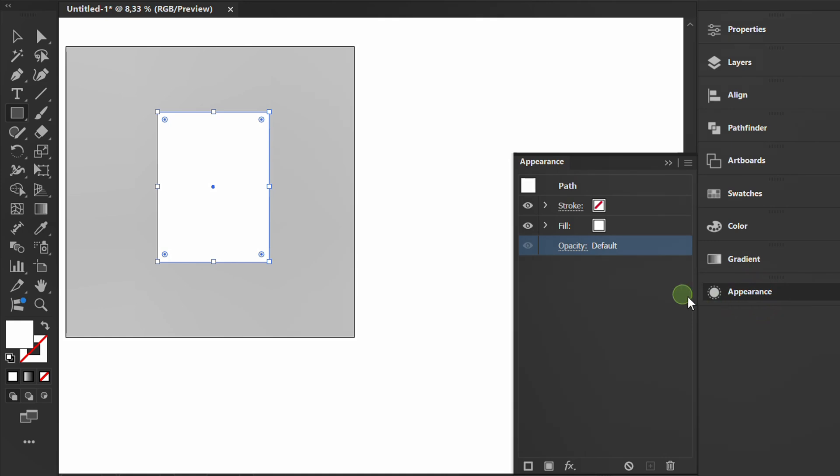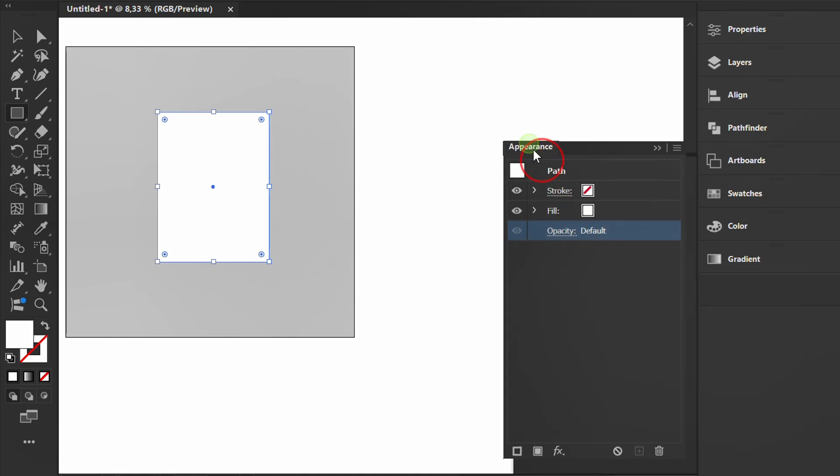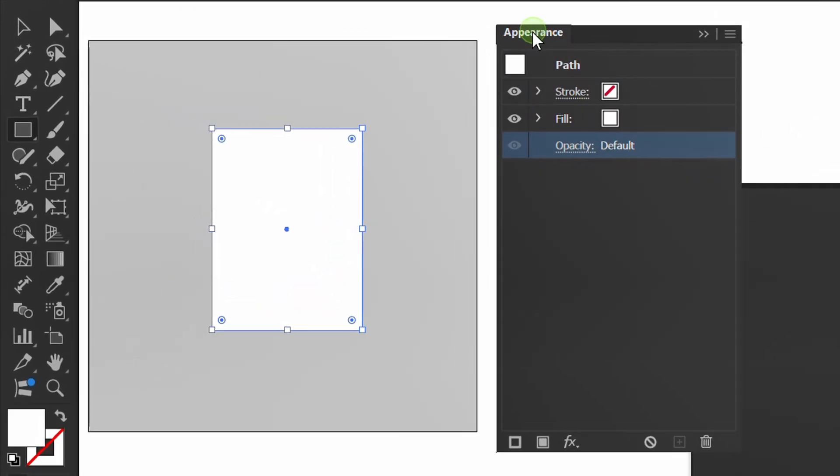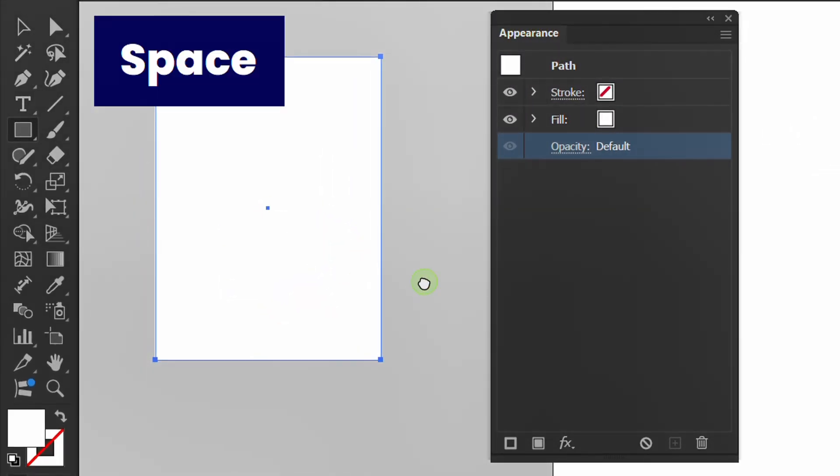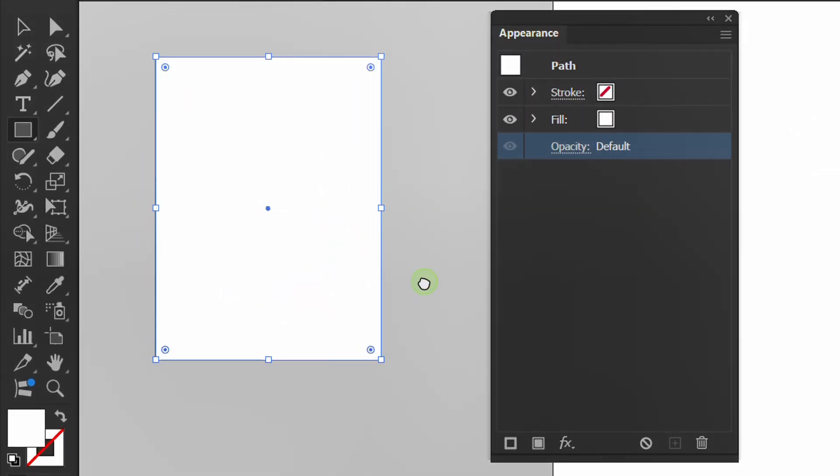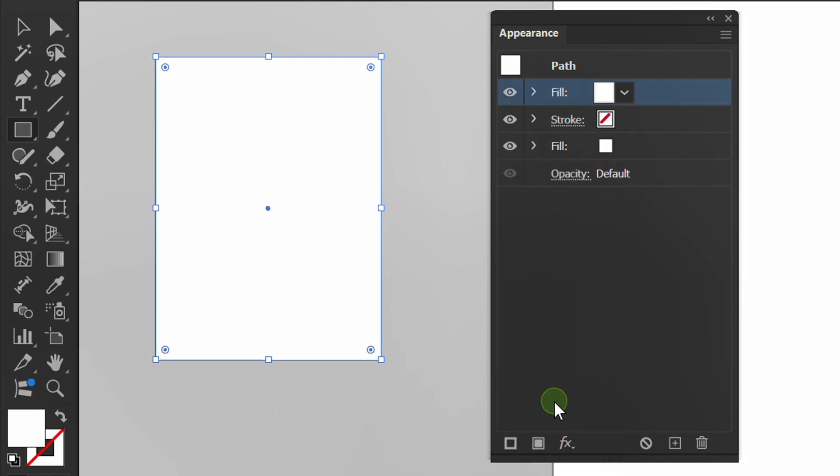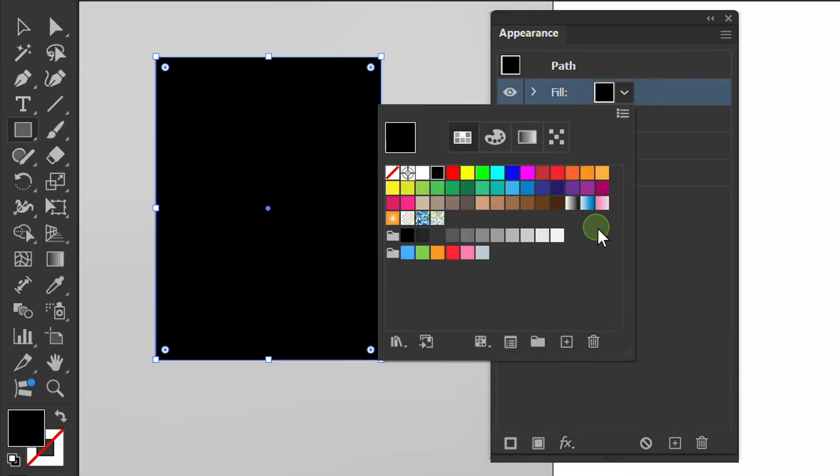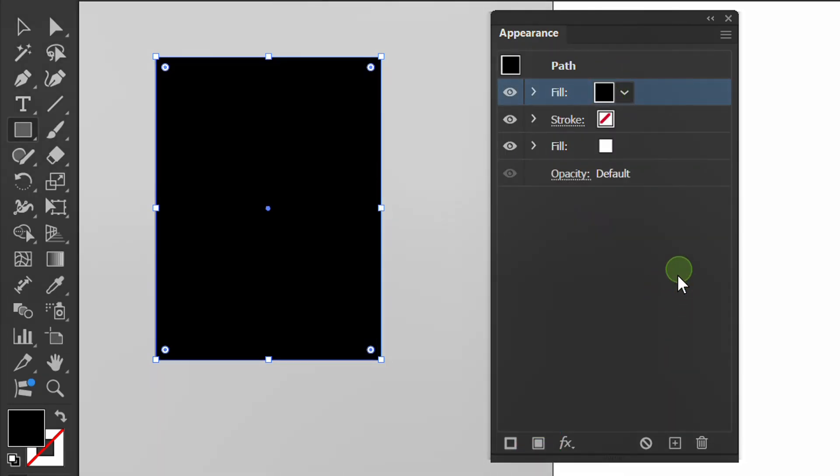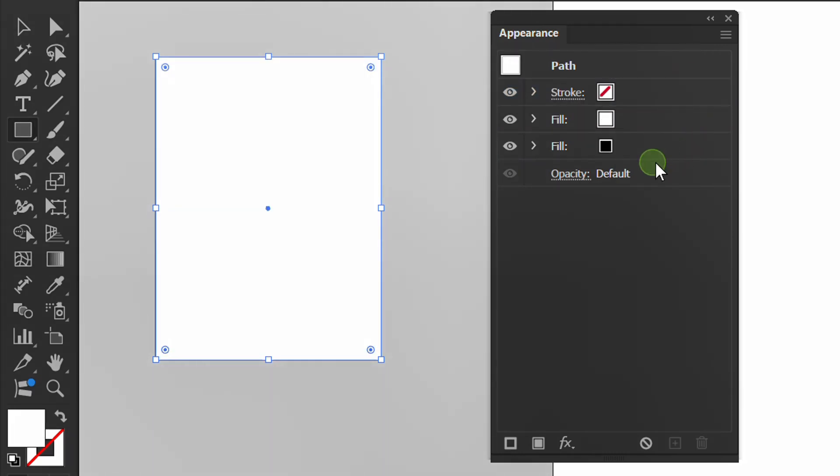Open Appearance, add new fill, and change the color to black. Move it down, open the arrow, and lower the opacity.